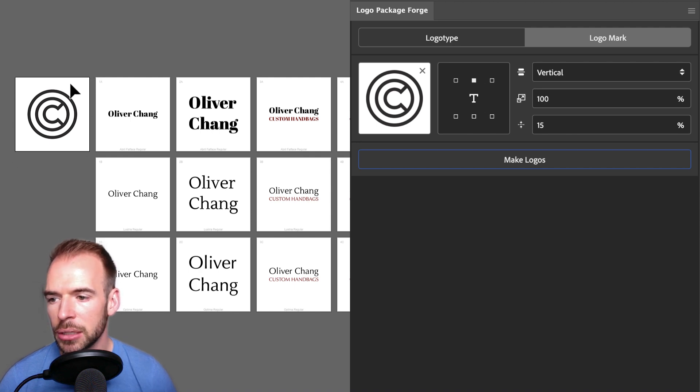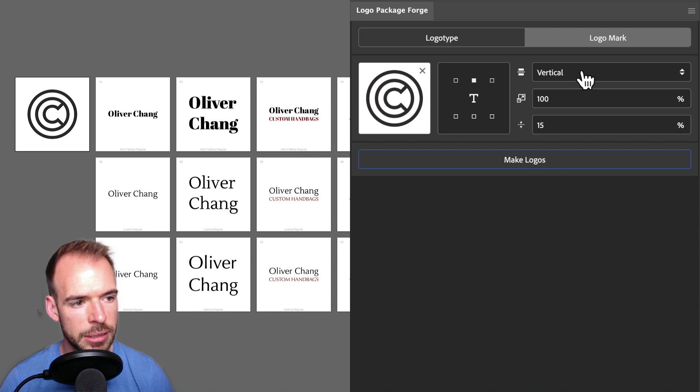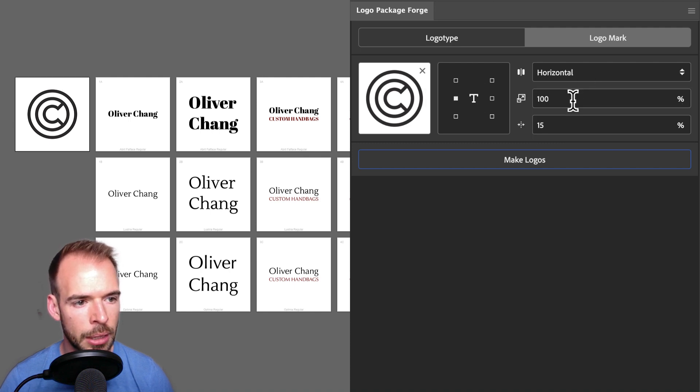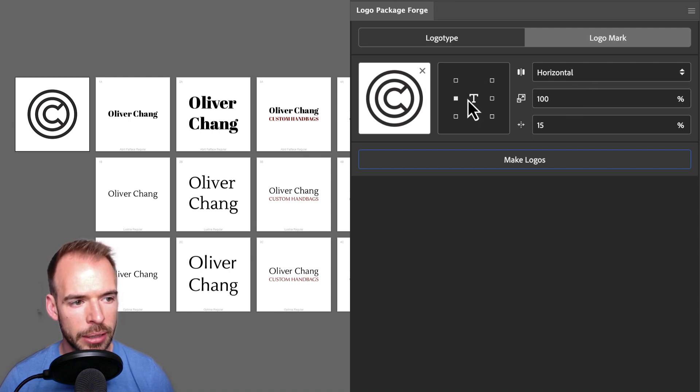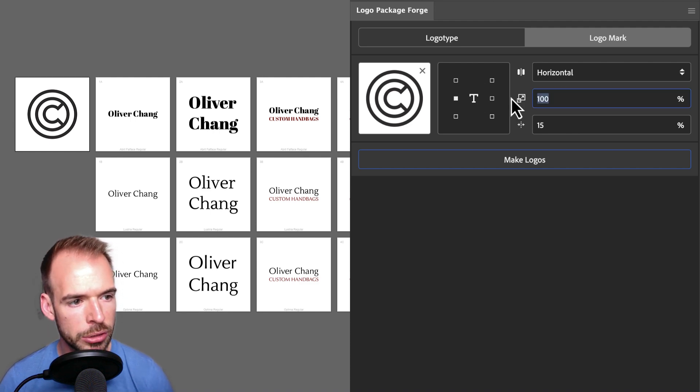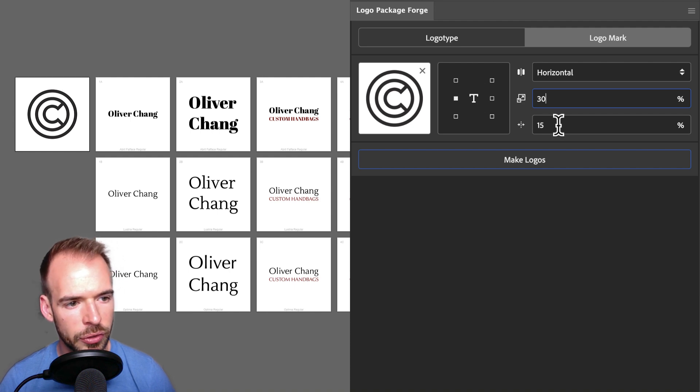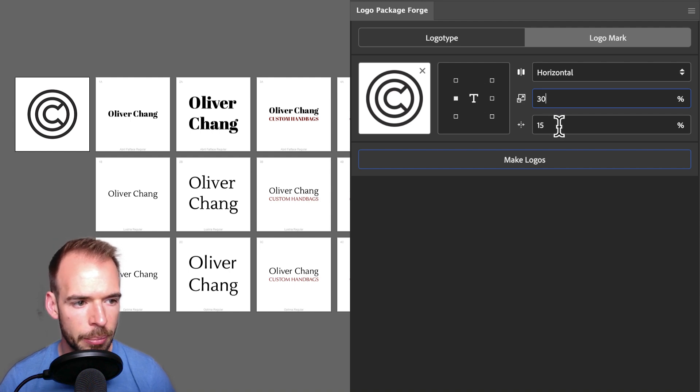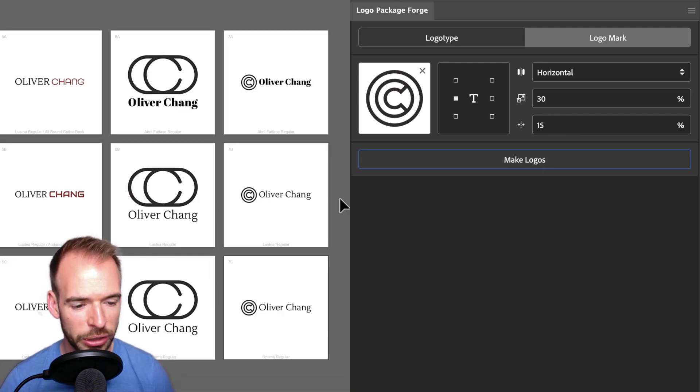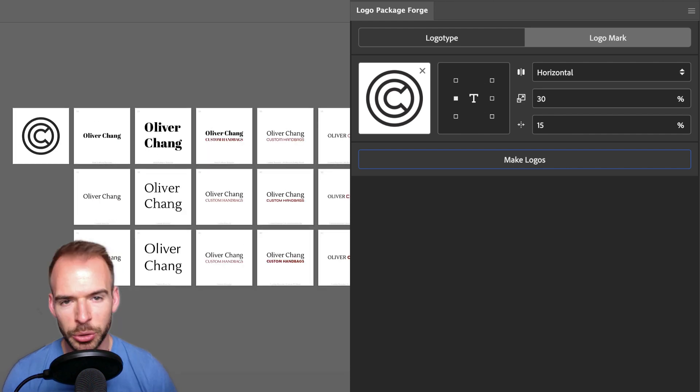This time, I would like to change the stacking to horizontal, and I'm going to put the logo on the left. I don't need it to be 100%, that's far too big. I'm going to use 30% as my setting, and I think I still like 15% as the gap. So let's make logos. This new alignment looks really nice, and I think it's one of the directions I'm going to pursue for this logo.